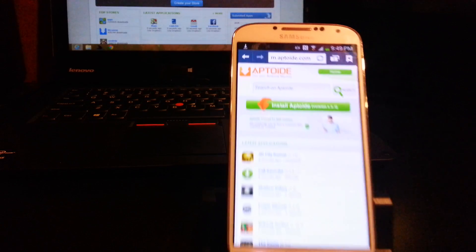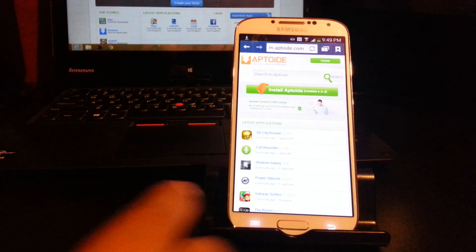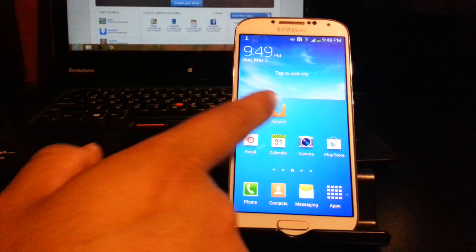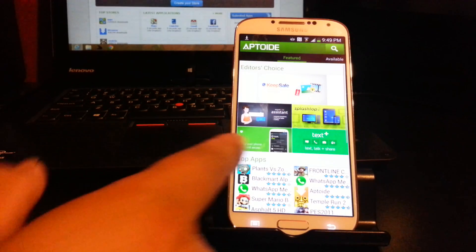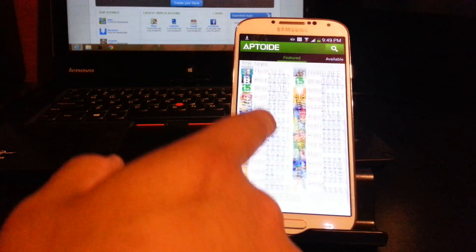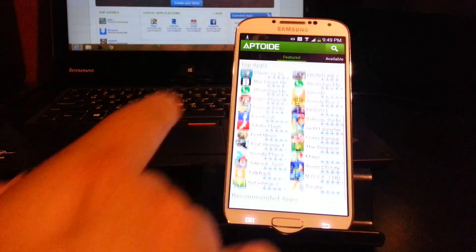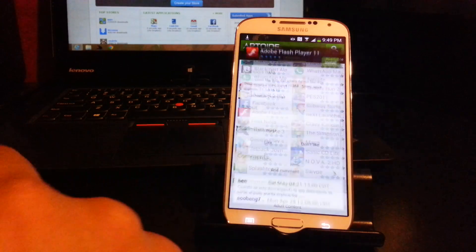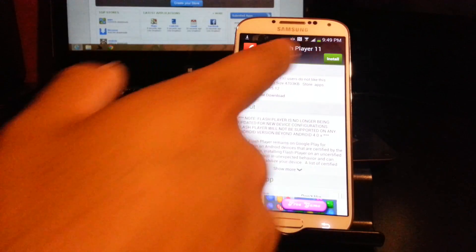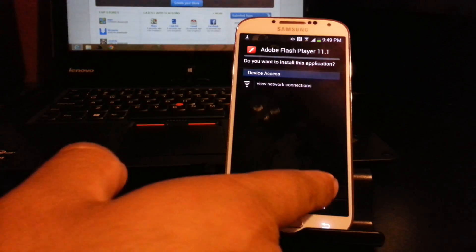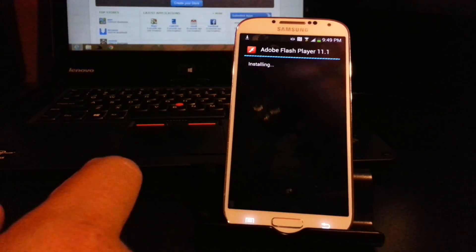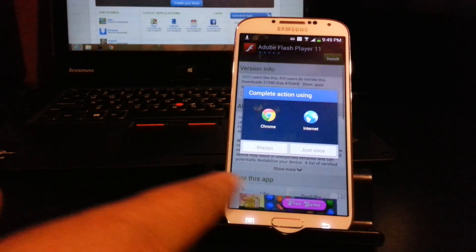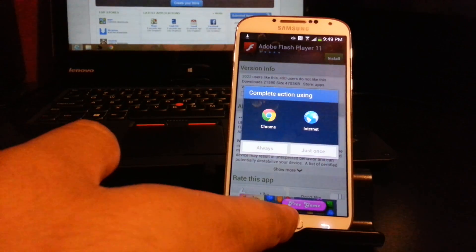Go back to the home screen and open Aptoide. You're gonna see a whole bunch of applications. Go to 'Adobe Flash Player' and press Install. After it installs, press Open, then close it off and go back to the home screen.